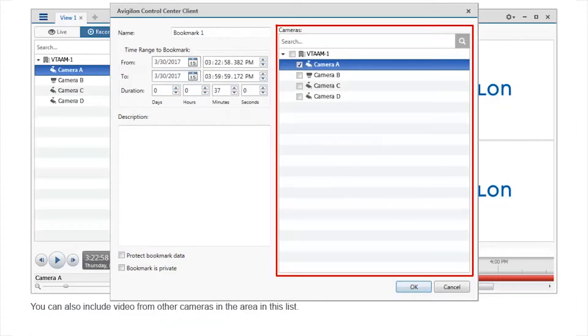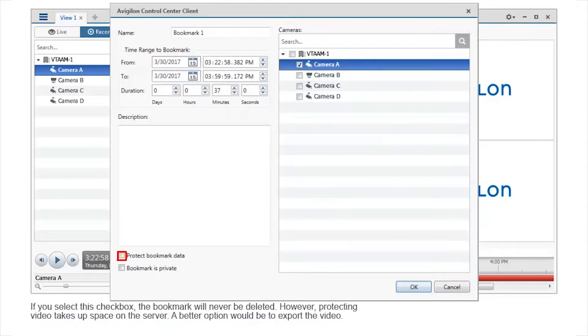Detailed information about the event will help you find the bookmark at a later time. You can also include video from other cameras in the area in this list. If you select this checkbox, the bookmark will never be deleted.